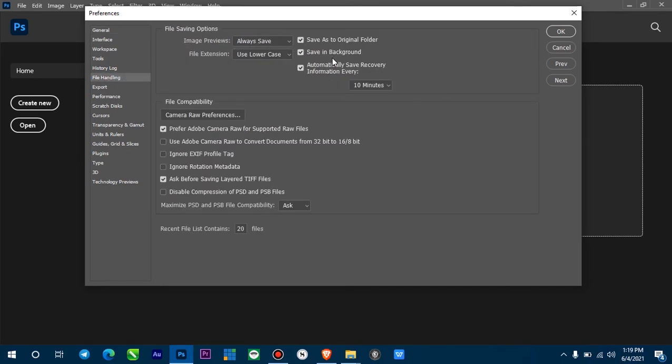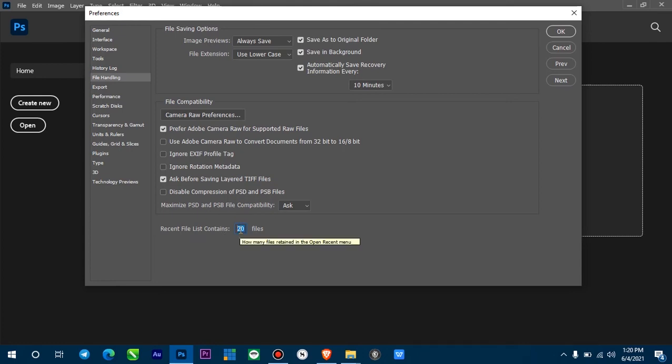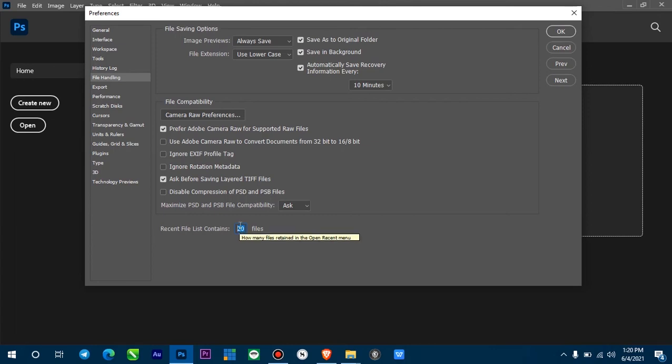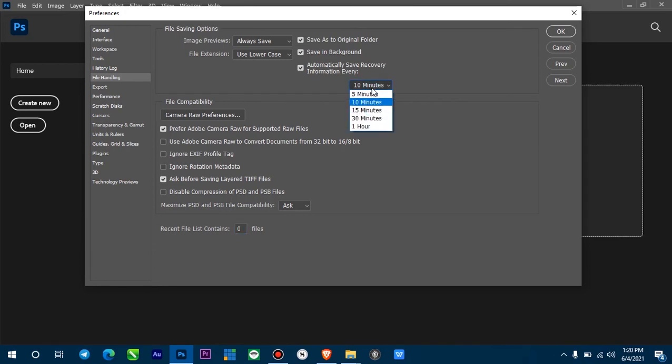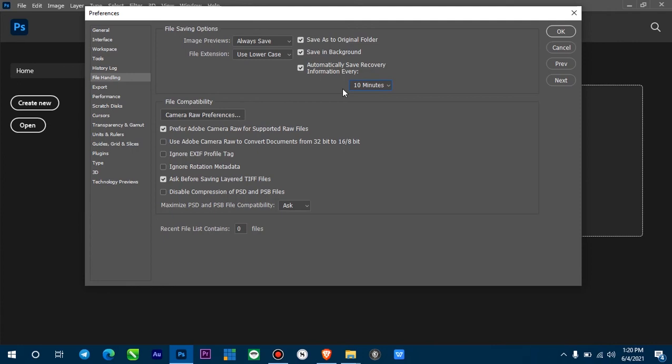You come down here where you see Recent File List Contains. You can see Photoshop has set this to automatically recover information every 10 minutes. Maybe just leave it the way it is unless you want this for something else. Just leave this the way it is.